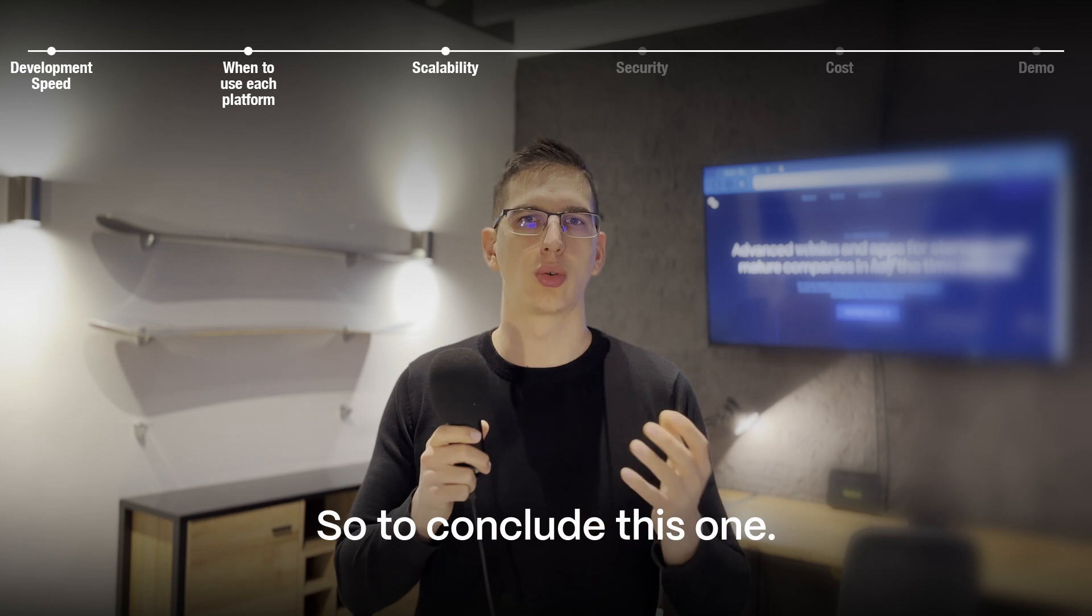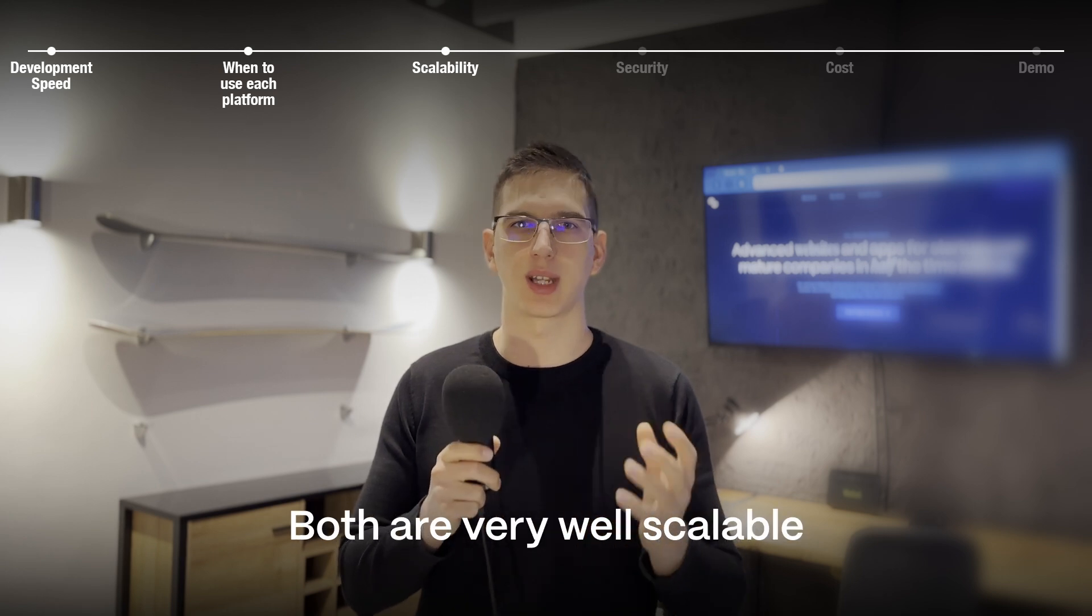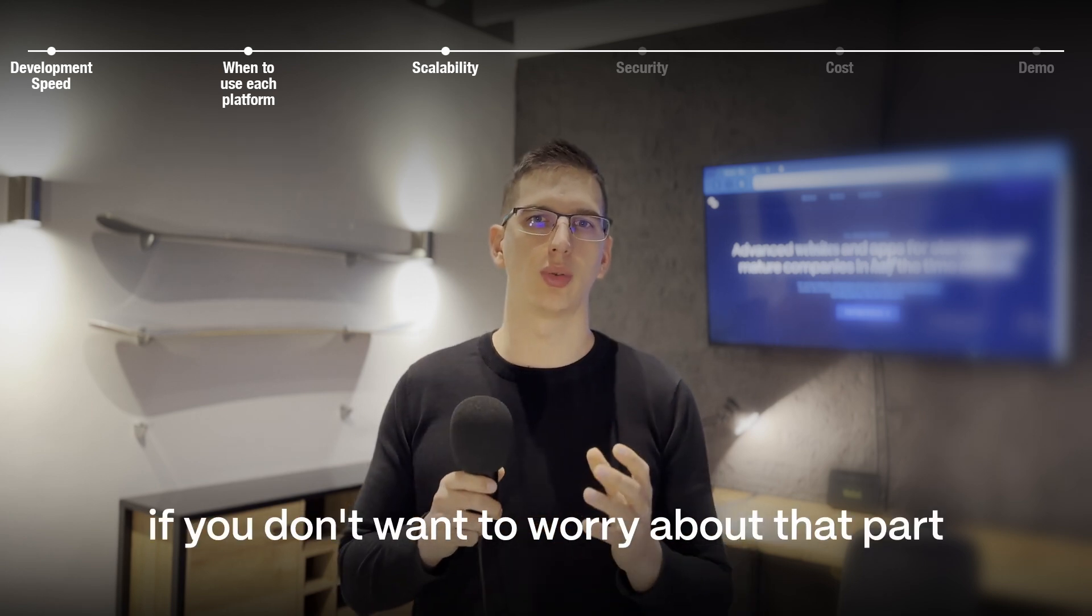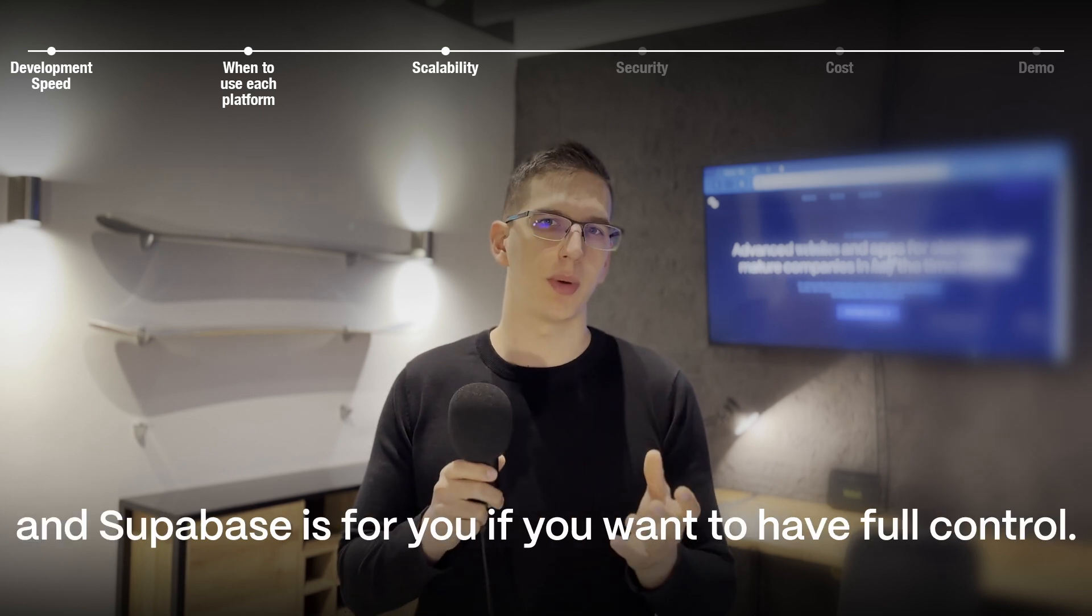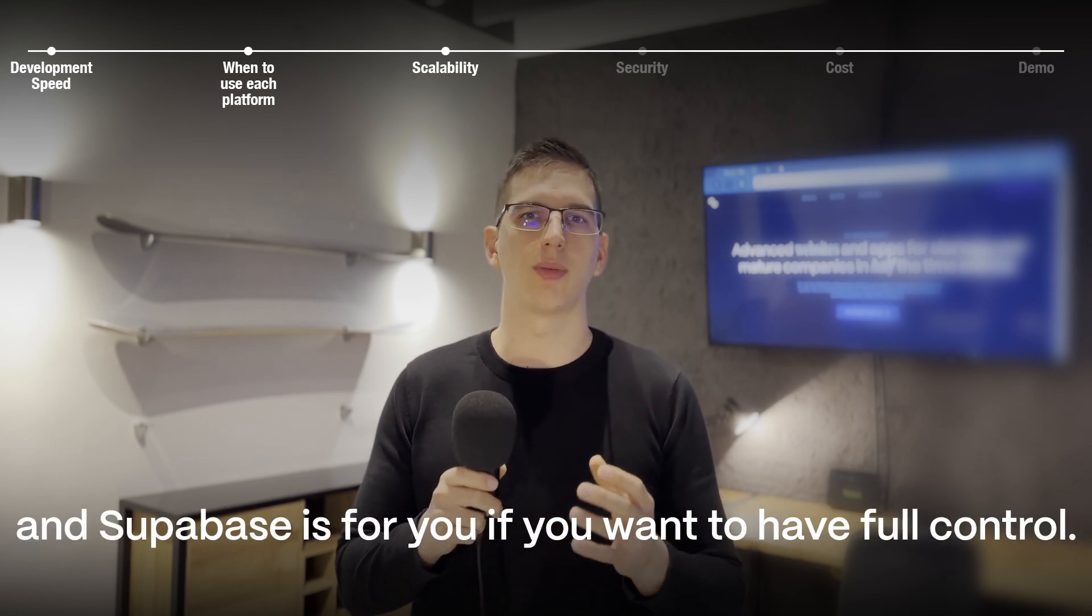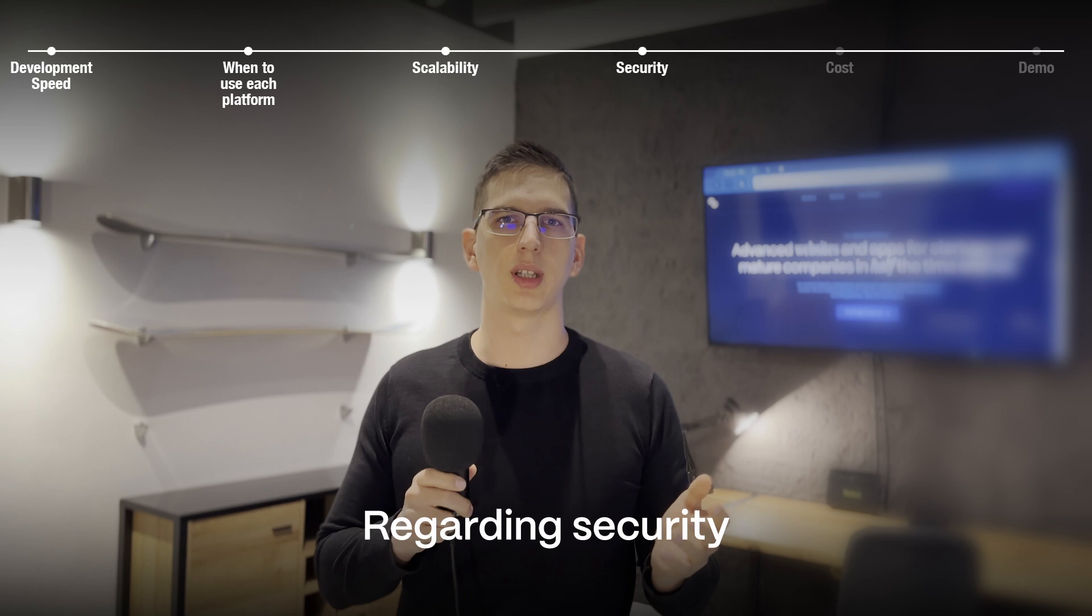So to conclude this one, both are very well scalable but Xano is more for you if you don't want to worry about that part and Supabase is for you if you want to have full control. Regarding security,